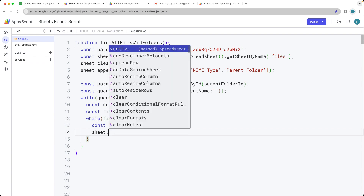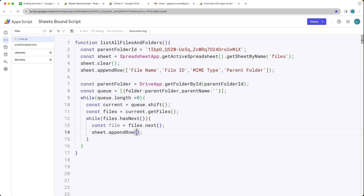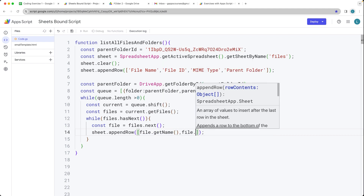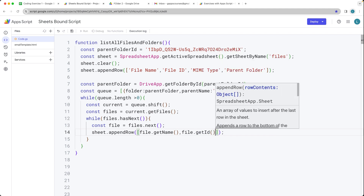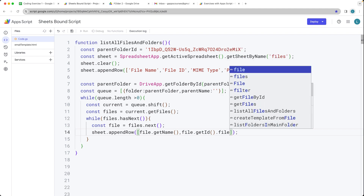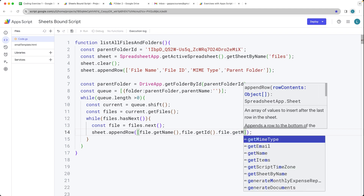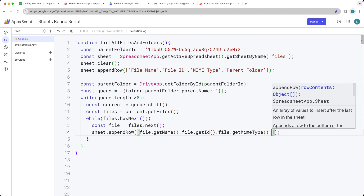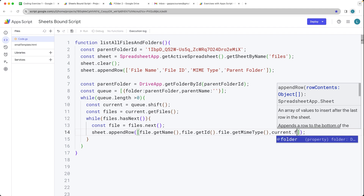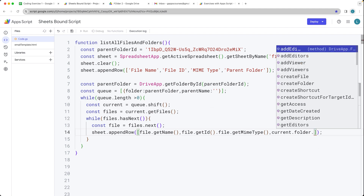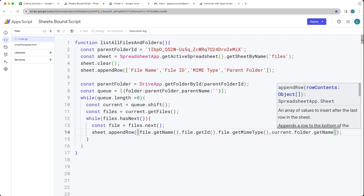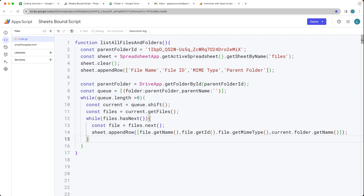Then within the sheet, we'll append a row. This row is going to contain that information where we've got 'file.getName()', 'file.getId()', and 'file.getMimeType()'. These are all the default ones that you can get. We've also got the current folder — that's within the current queue — and that folder is the parent folder. We can get the name of that current parent folder using 'getName()', and we can return back details about that parent folder as we have it within the queue. So let that loop through.